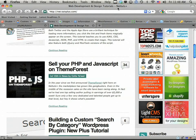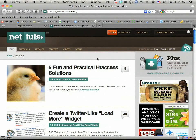Hey everyone, welcome back to CodeIgniter from Scratch day two. What I want to do today is go over database connectivity. That was the first thing I was really interested in when I got into this framework — how can I begin working with a database and saving myself a great deal of time. So we're going to play around with retrieving records, maybe updating records, inserting records — things like that.